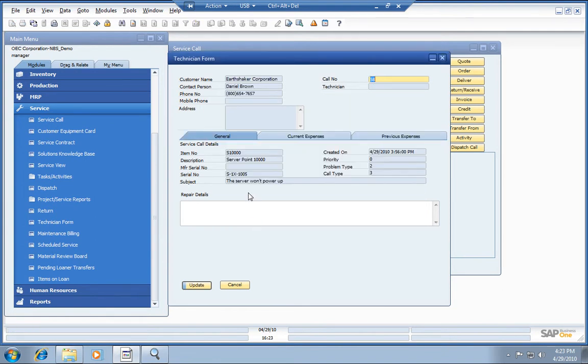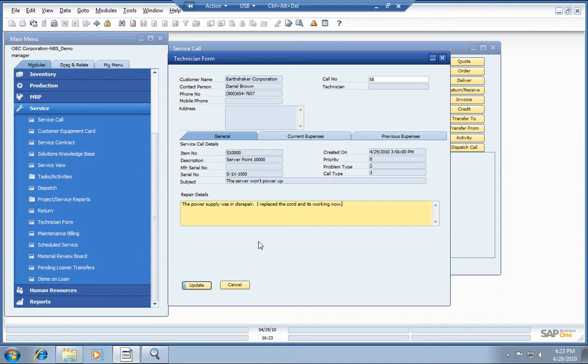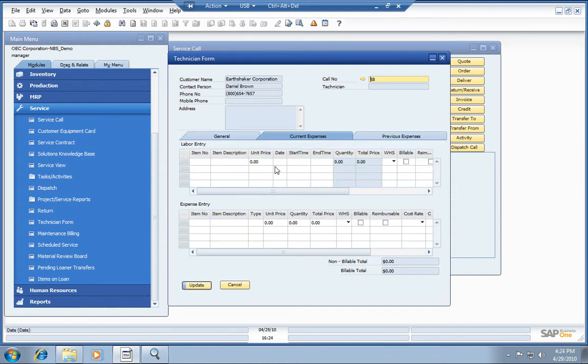Okay, again, going back to the server 10,000 that won't power up, here are the repair details. It had to do with the power supply. We got that issue resolved, so now we need to enter our expenses that we incurred on the trip.